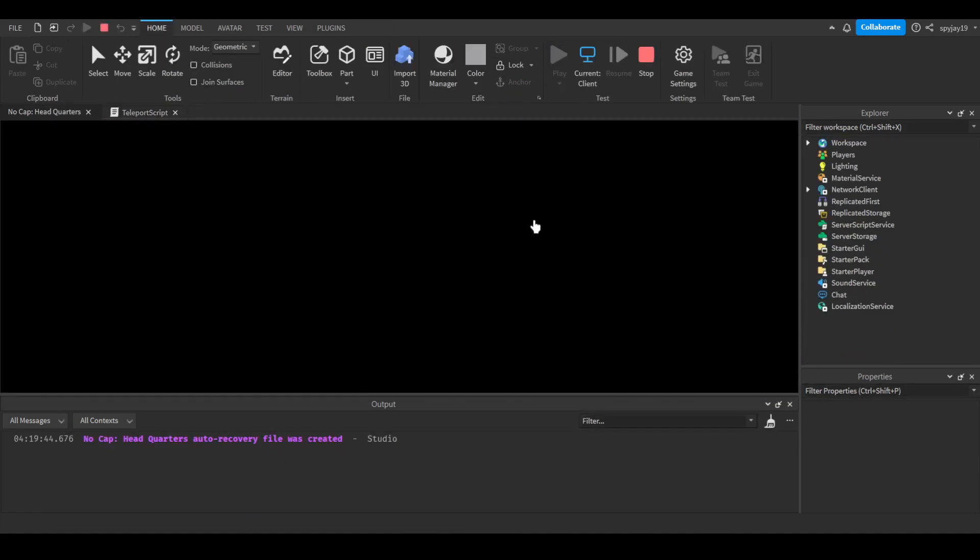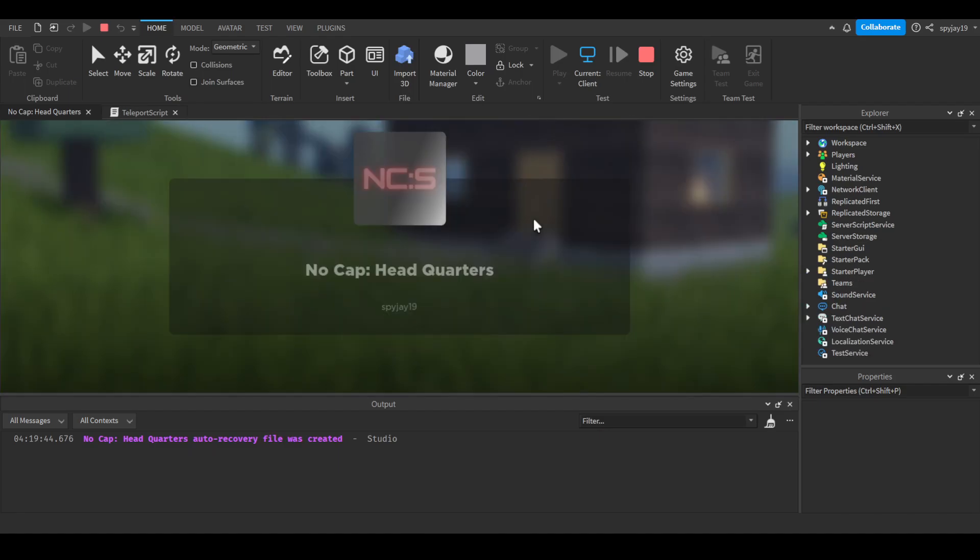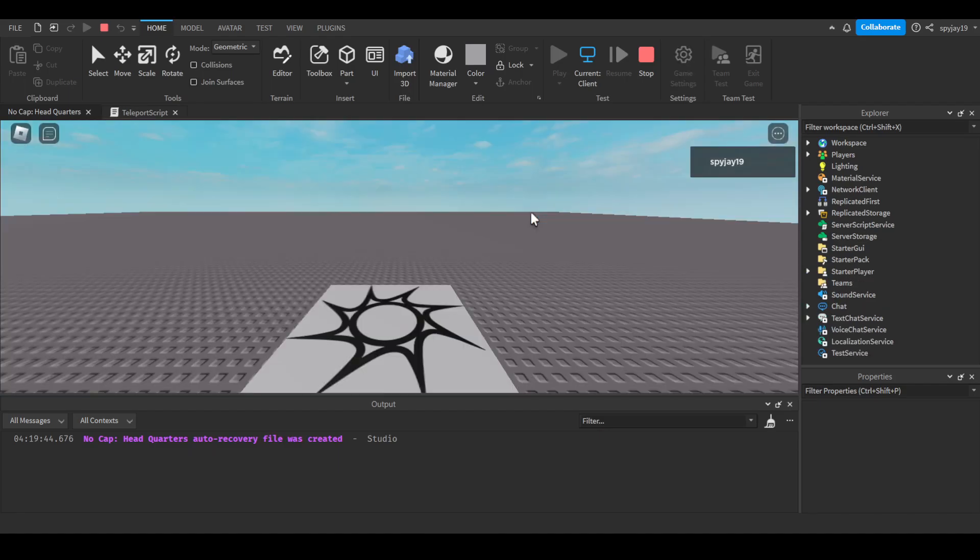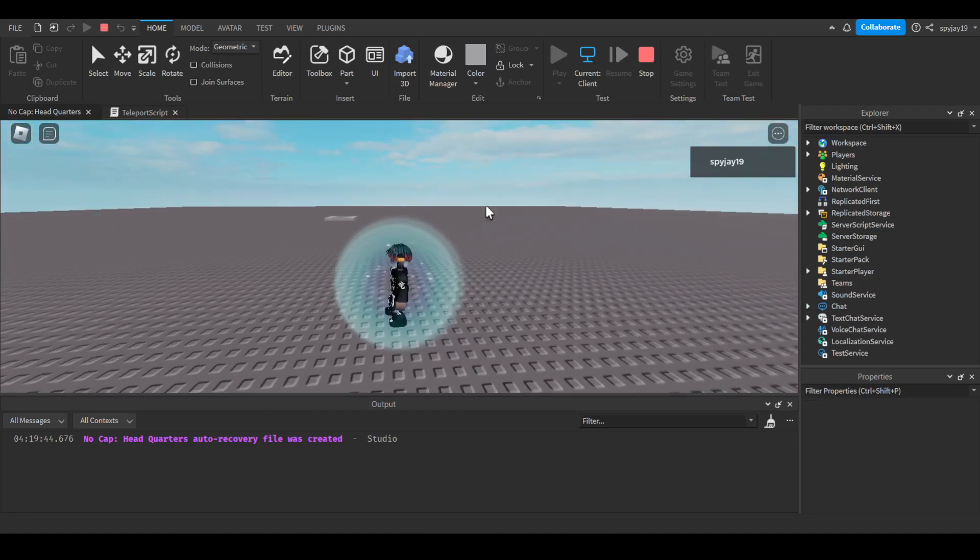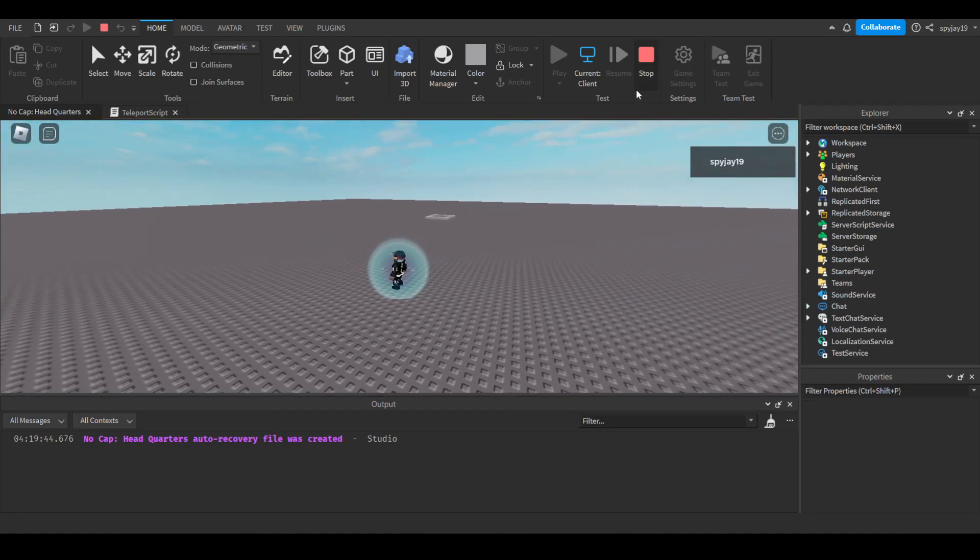At first I'll spawn at the normal spawn, then wait, and boom. There you go. That's how you do it.